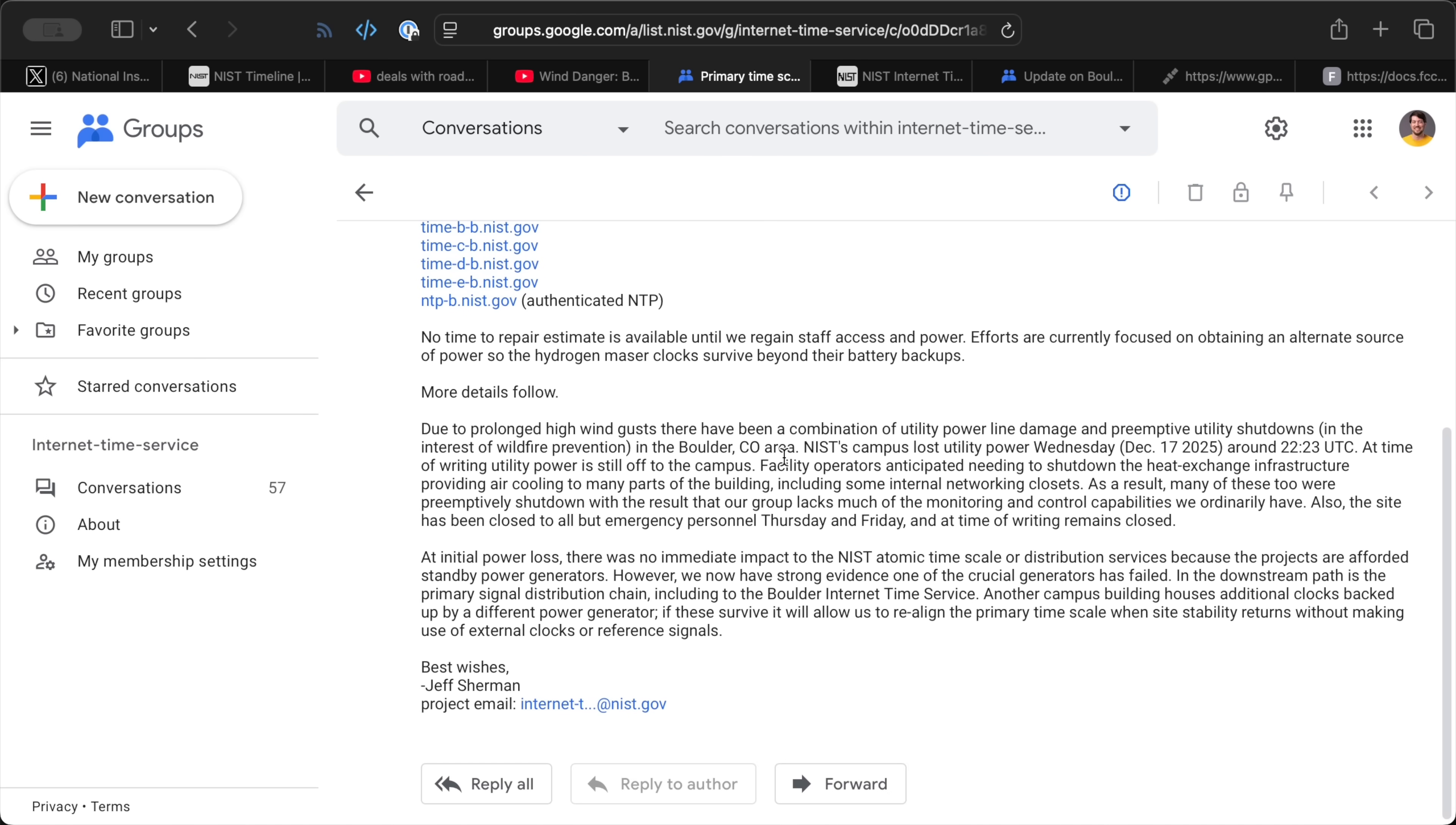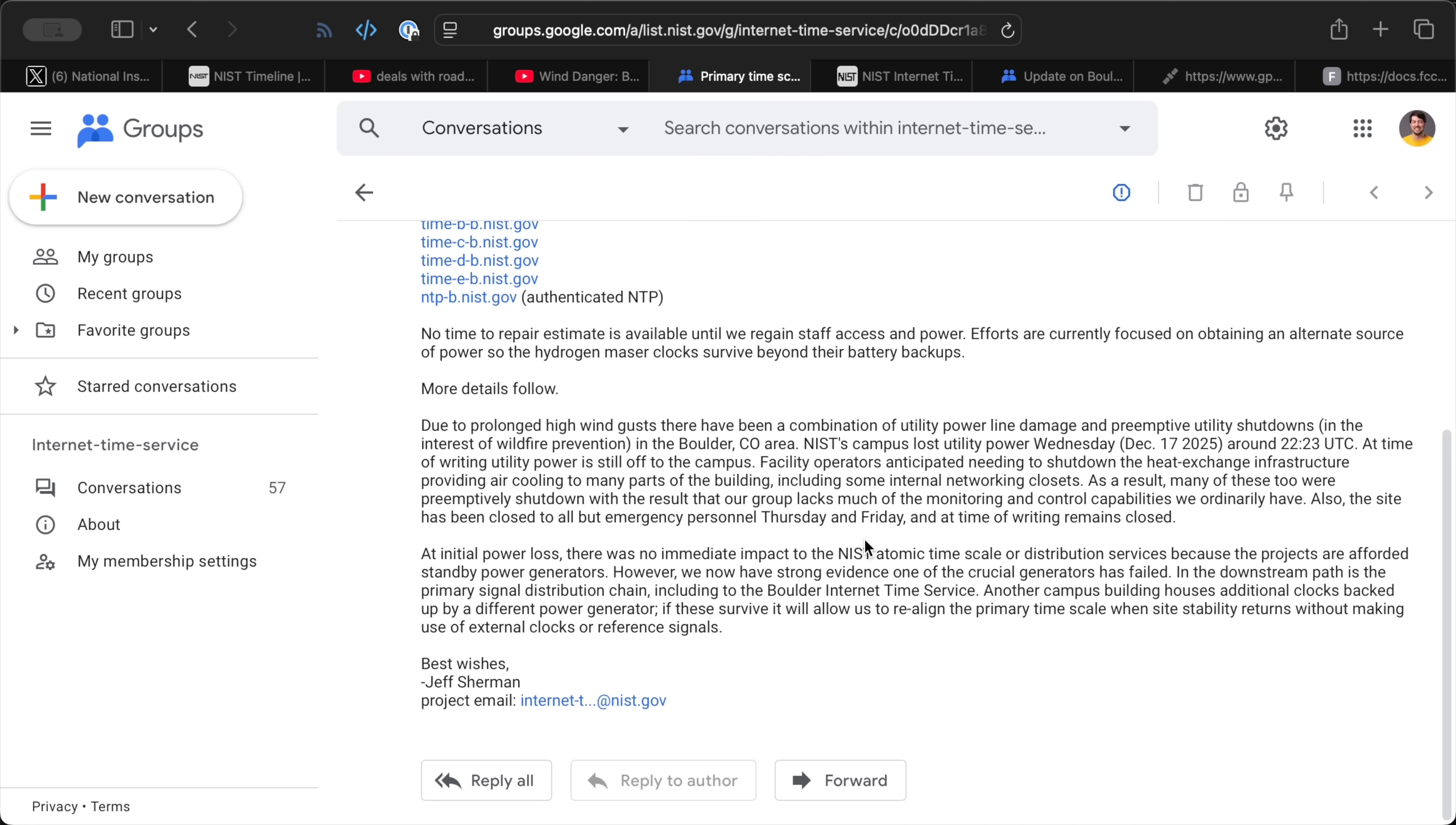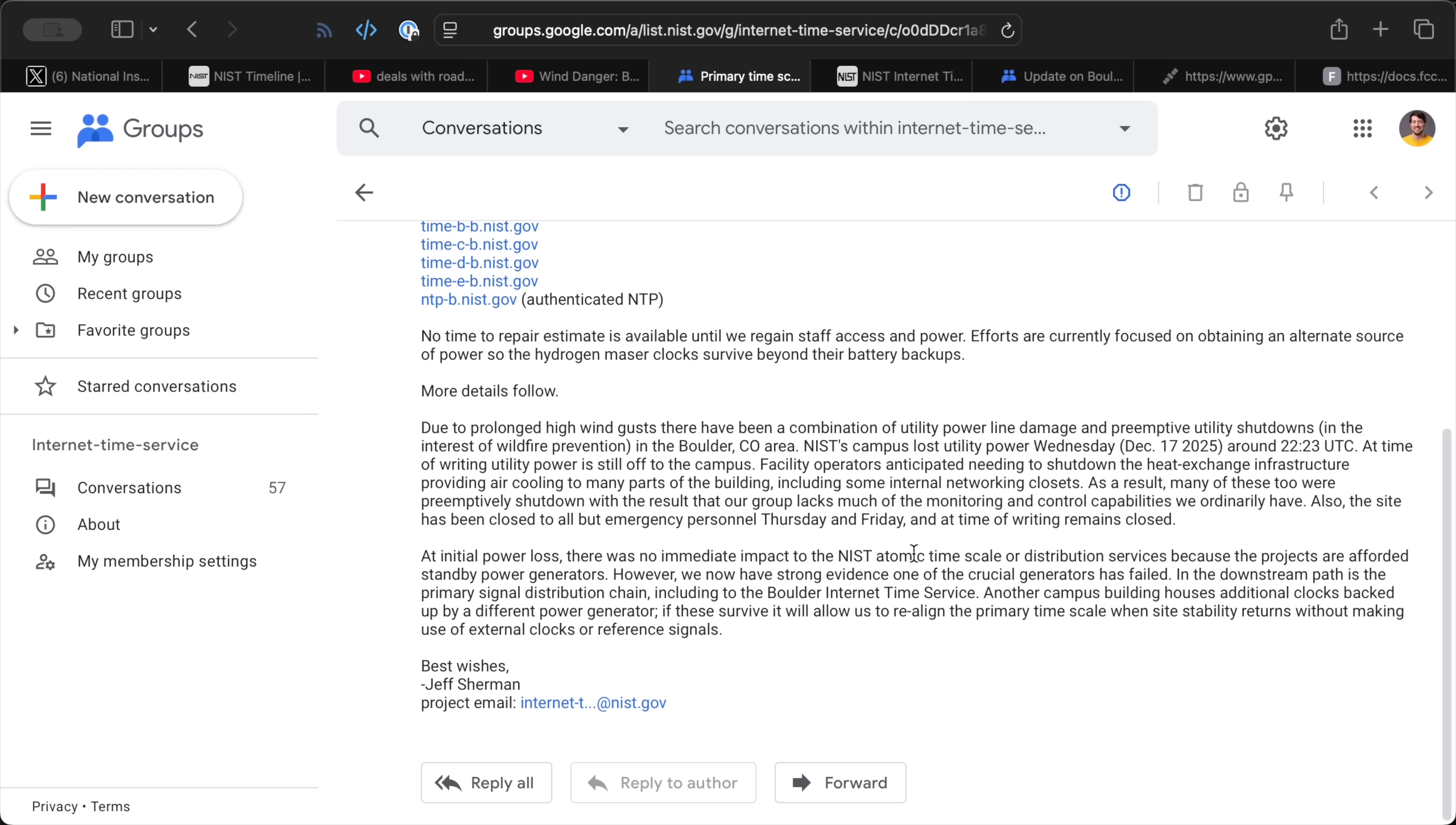Now, of course, they have backup generators, and they were working, but apparently one of the generators failed after a couple days. Specifically, the generator that powered the main ensemble clock that's used by the NTP servers. Things were dicey last Friday, and they couldn't get any more staff in to fix it.